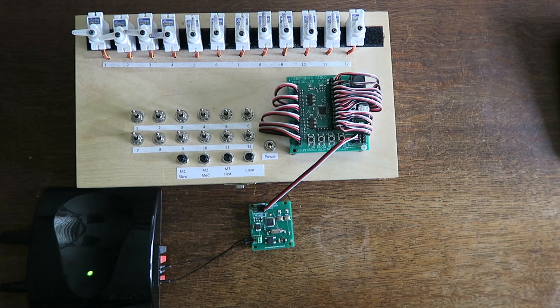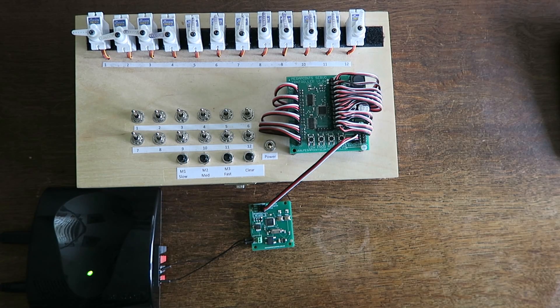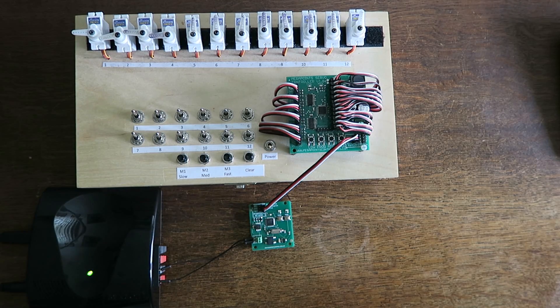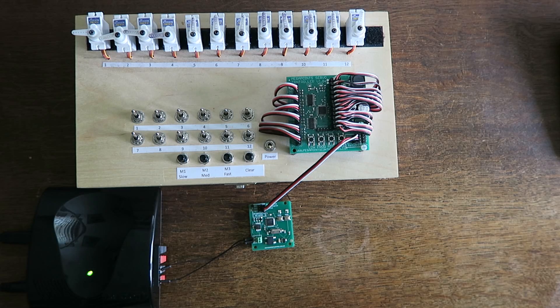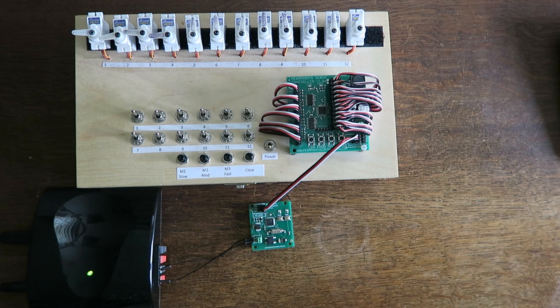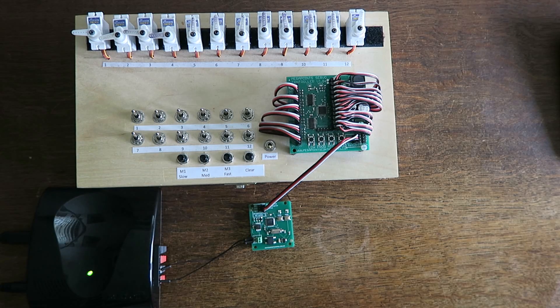I hope this has proved useful and will provide you with a quick platform to get going for the Hornby Railmaster software.